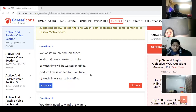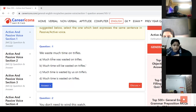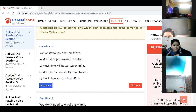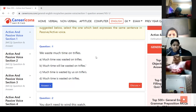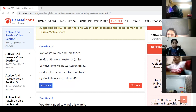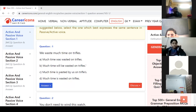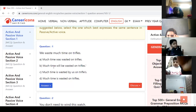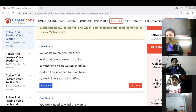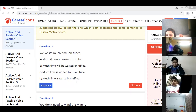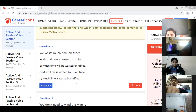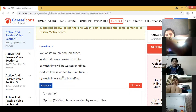Whenever we are changing active into passive voice, first we need to read the sentence. We waste much time on prefers — we judge that it is simple present. If it is simple present, we are going to use is/am/are plus verb third form in each and every sentence in passive voice. So: 'We waste much time on prefers' becomes 'Much time is wasted by us on prefers.'